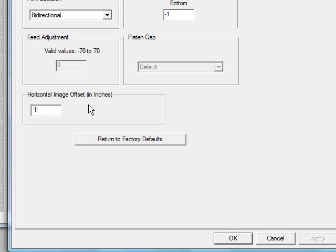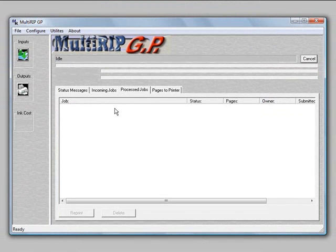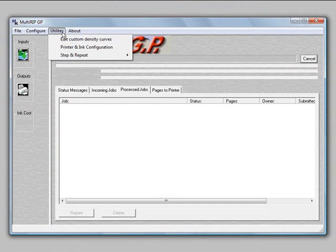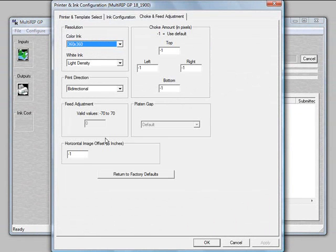Once you've entered negative one, click OK to save the setting. You can verify it by going to Utilities, Printer and Ink Configuration, and checking the Choke and Feed Adjustment tab. It should display negative one.